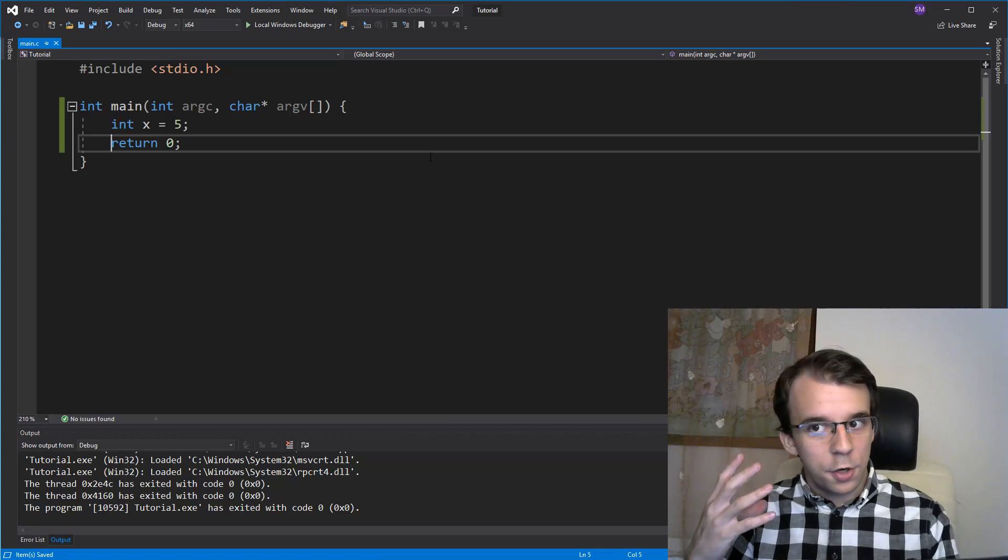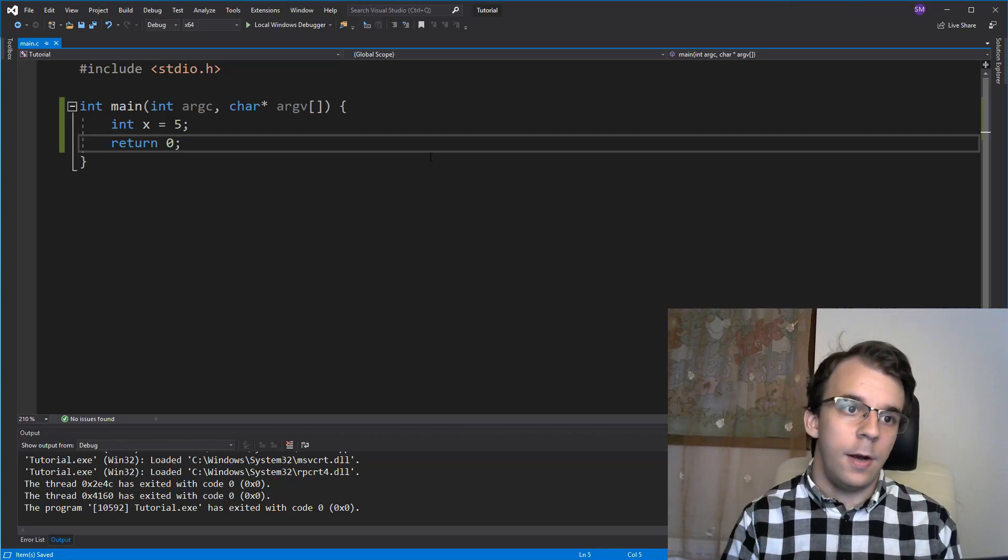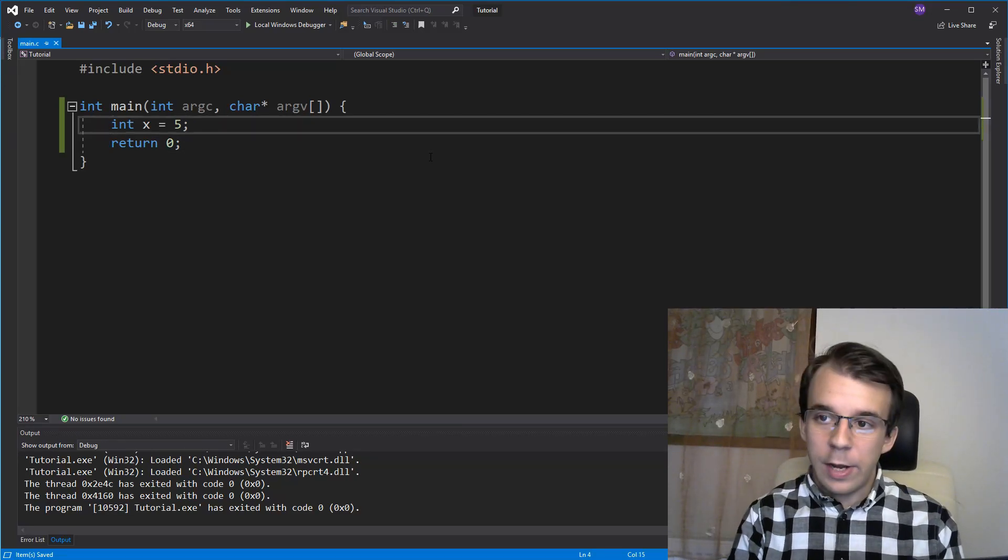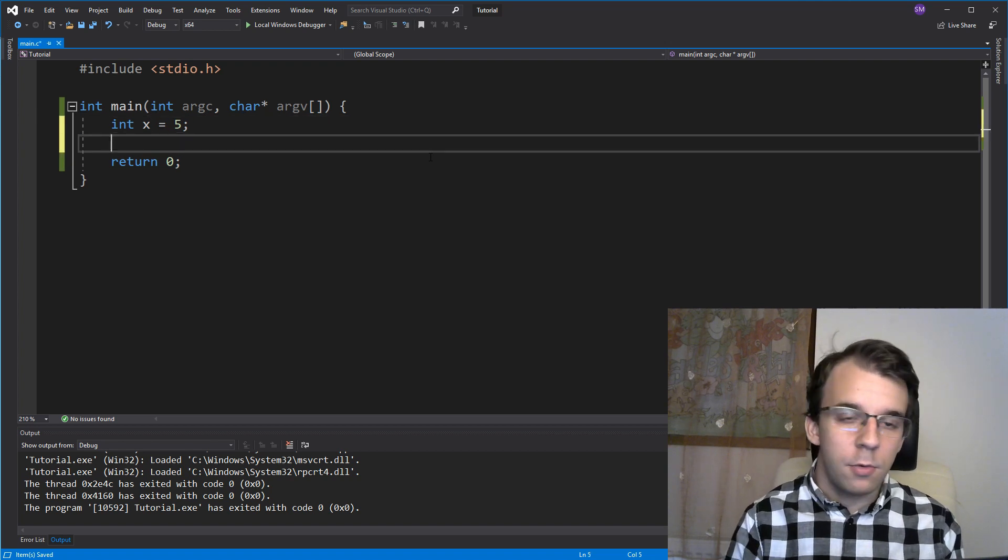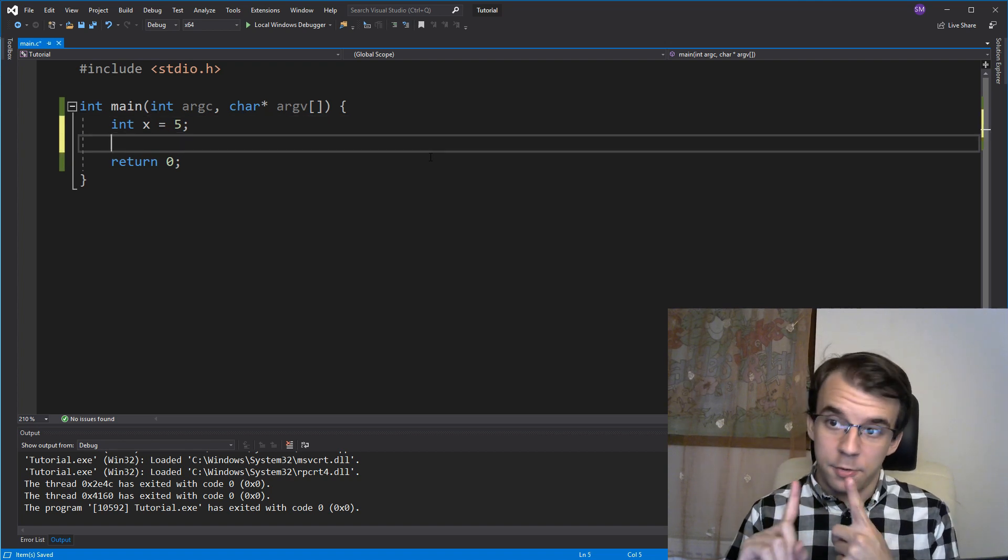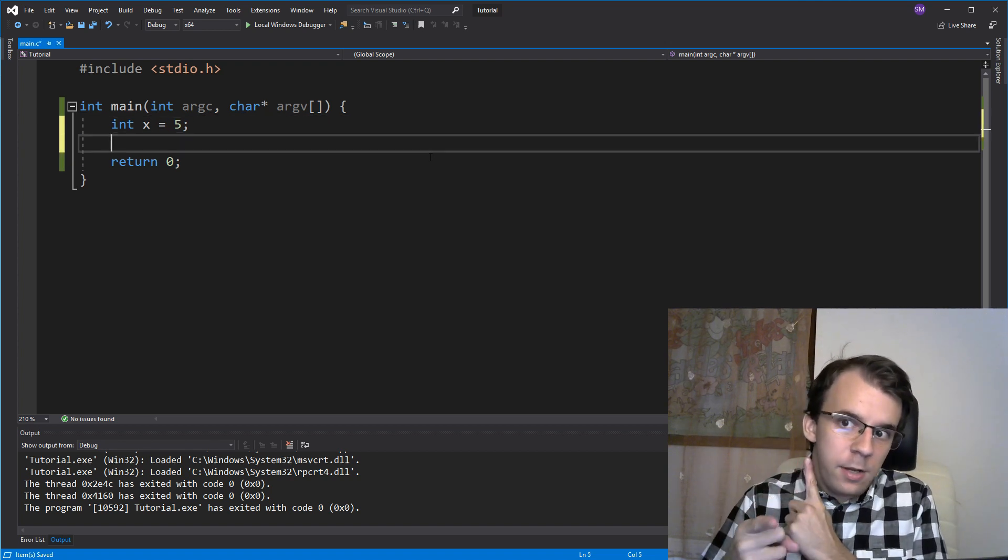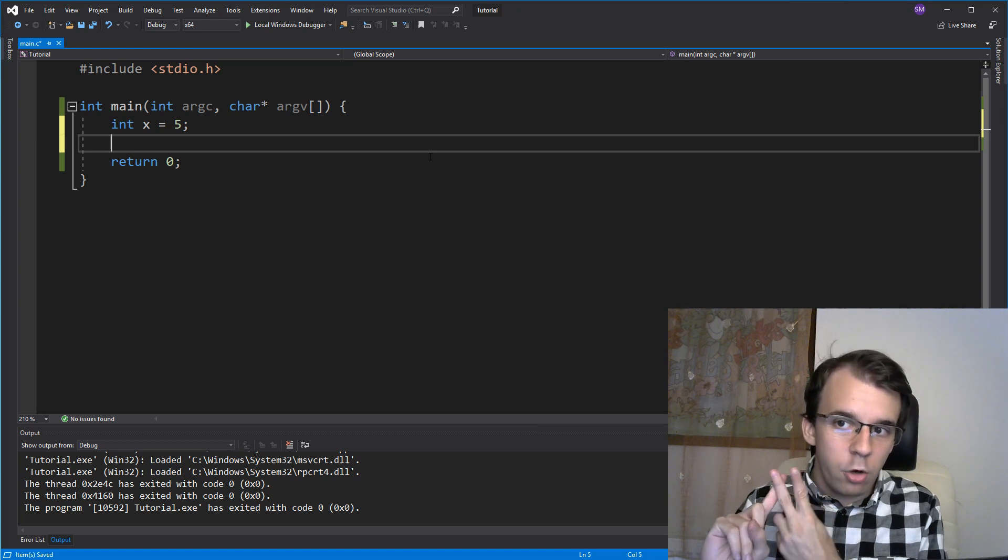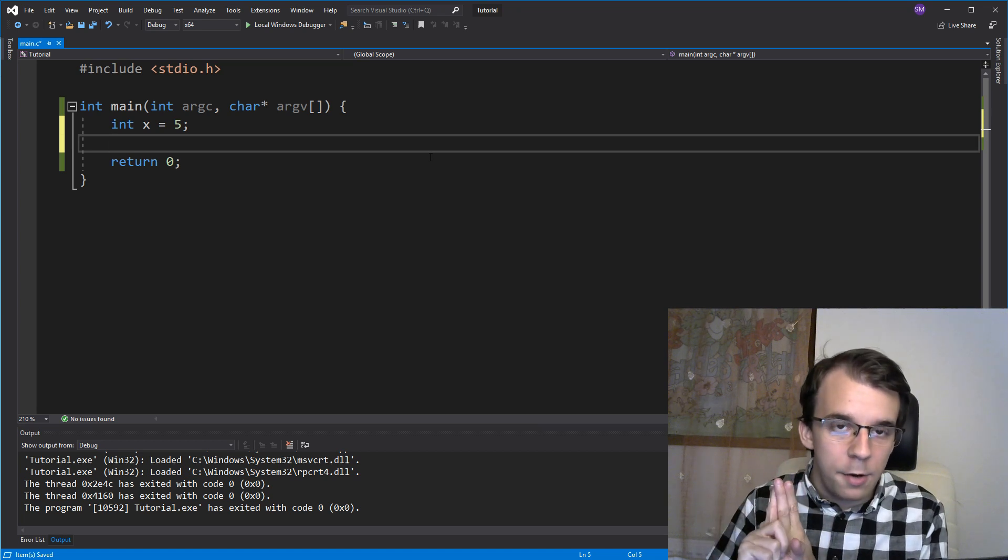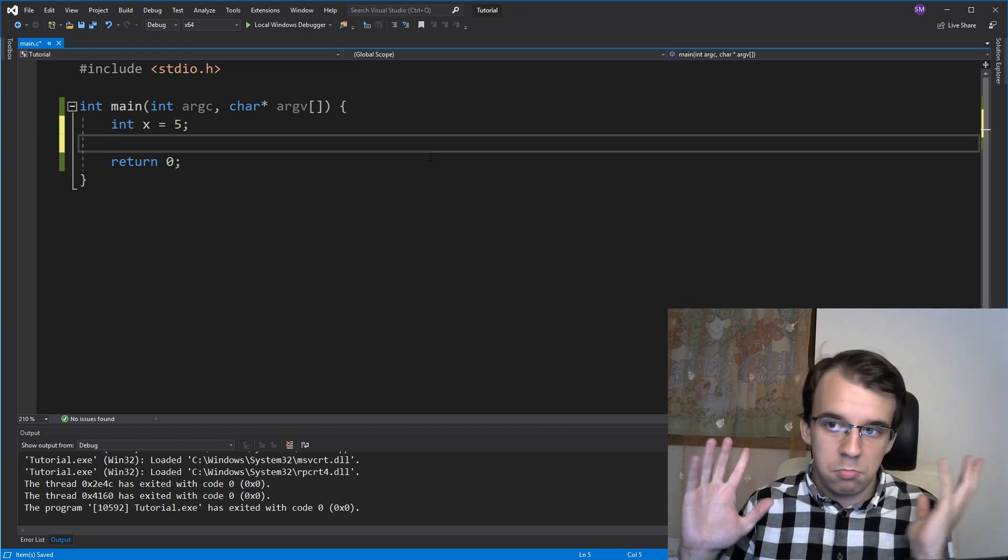Here's a very interesting quirk I found about sizeof. Let's say we have here an integer called x and what I want is first print the size of that integer,